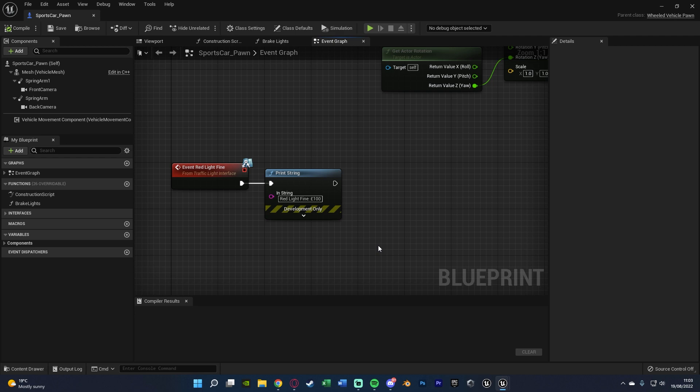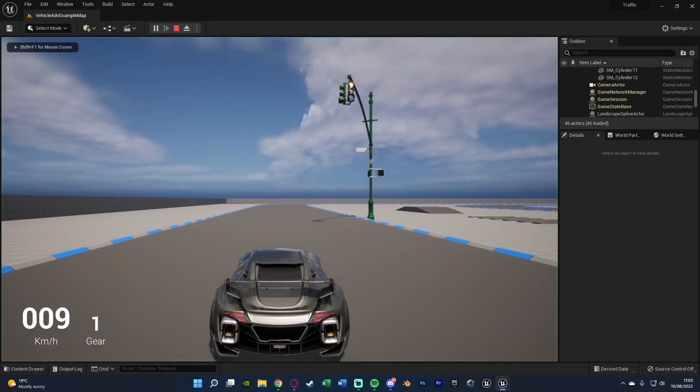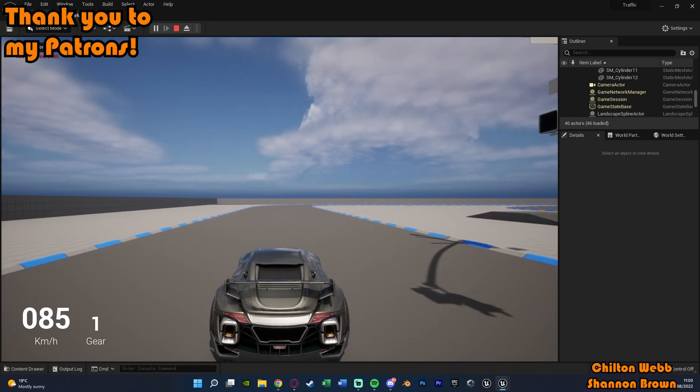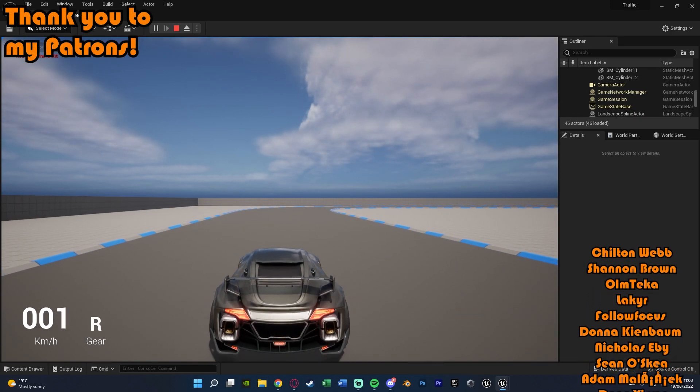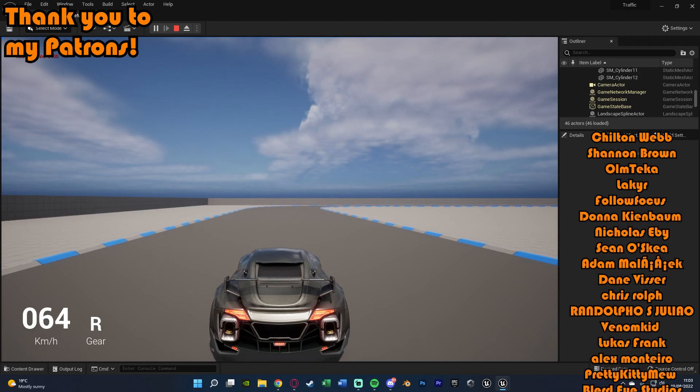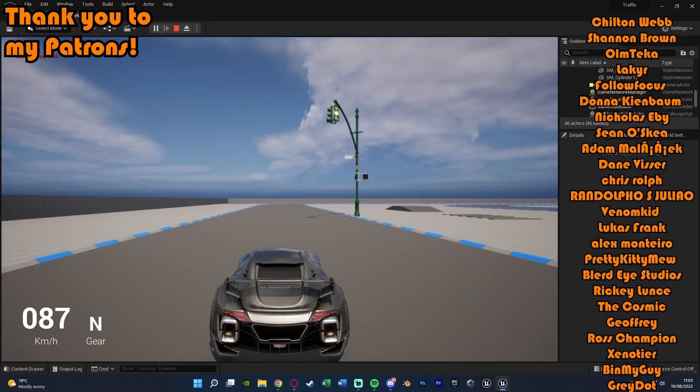So I think that'll be it for this video, as we've done everything we've wanted to do. We've set up a system in which we can fine the player for going through a red light, as you saw there, and this will not fine them if they go through a green light. It's only red or red and amber.